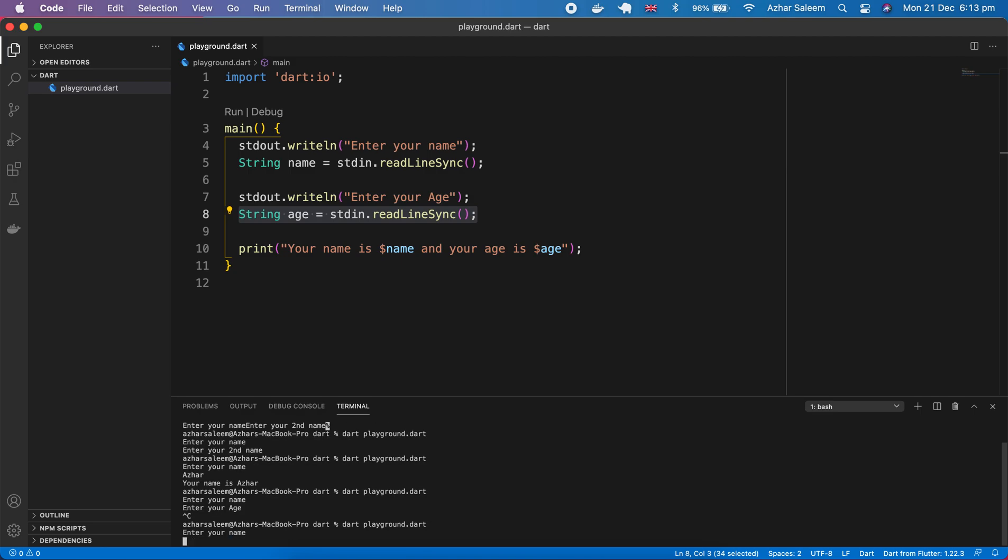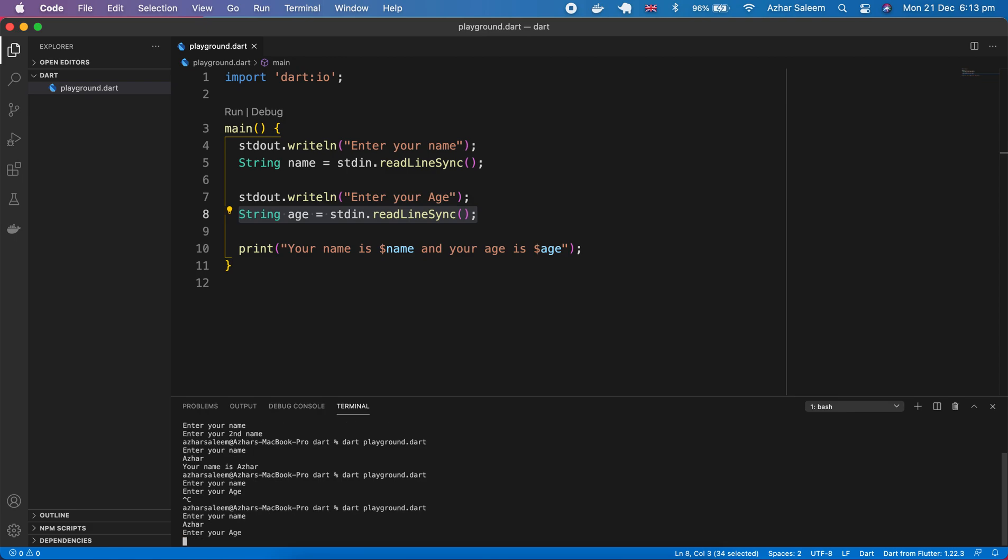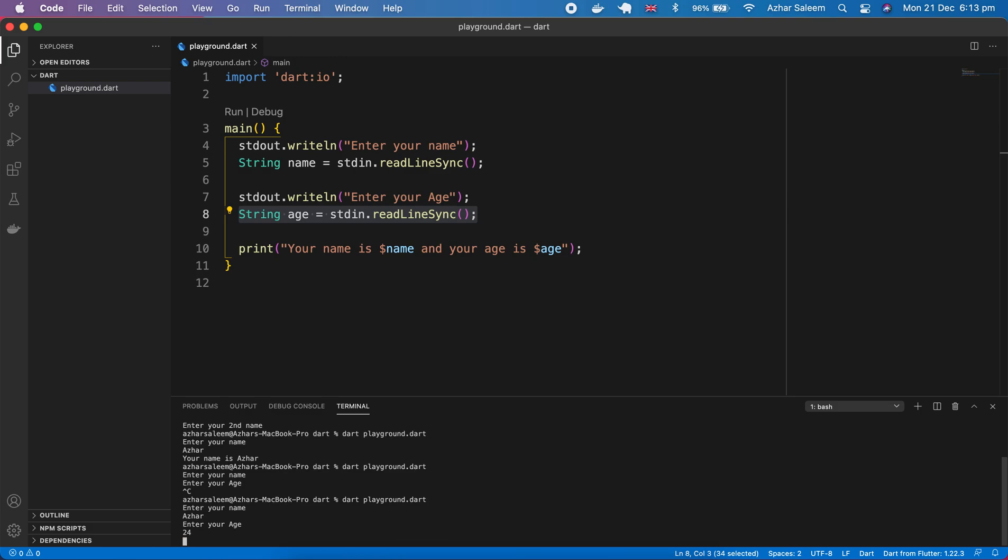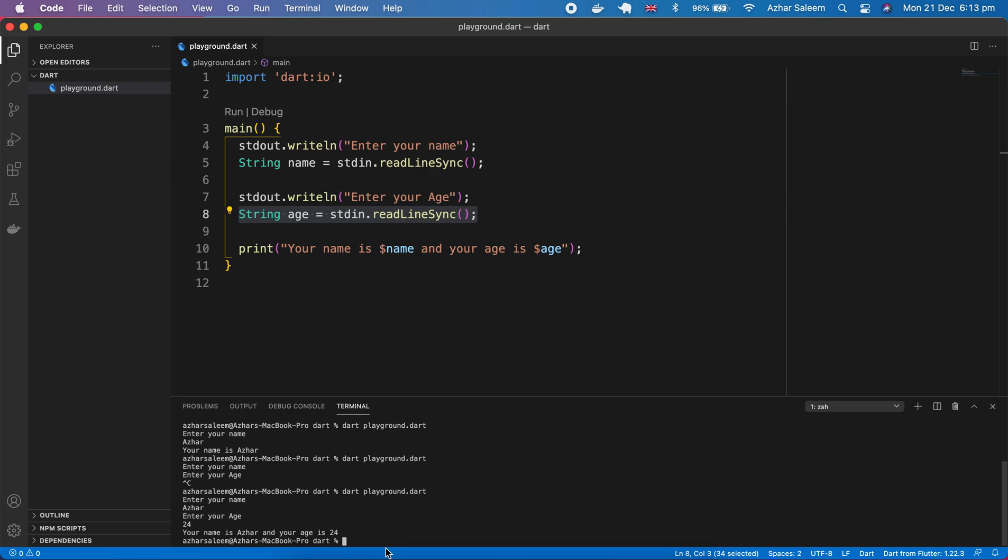Let's save again, dart playground, we are going to run. Enter your name, then enter your age. Now it's perfect. So this is how we can make input and output in Dart.